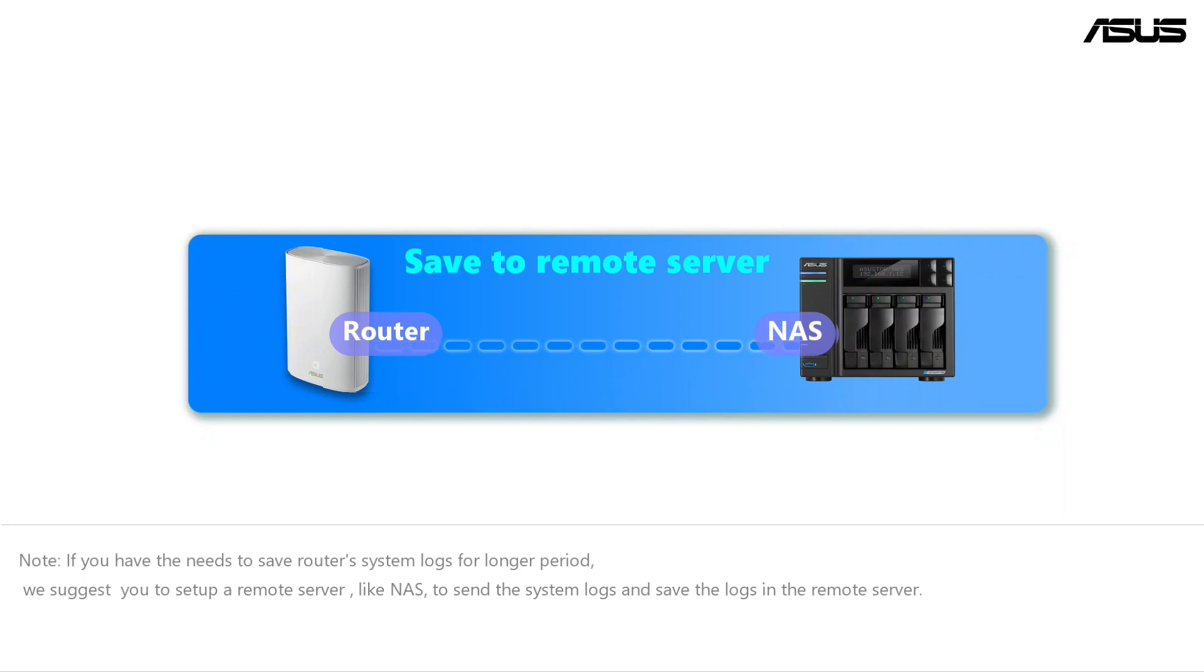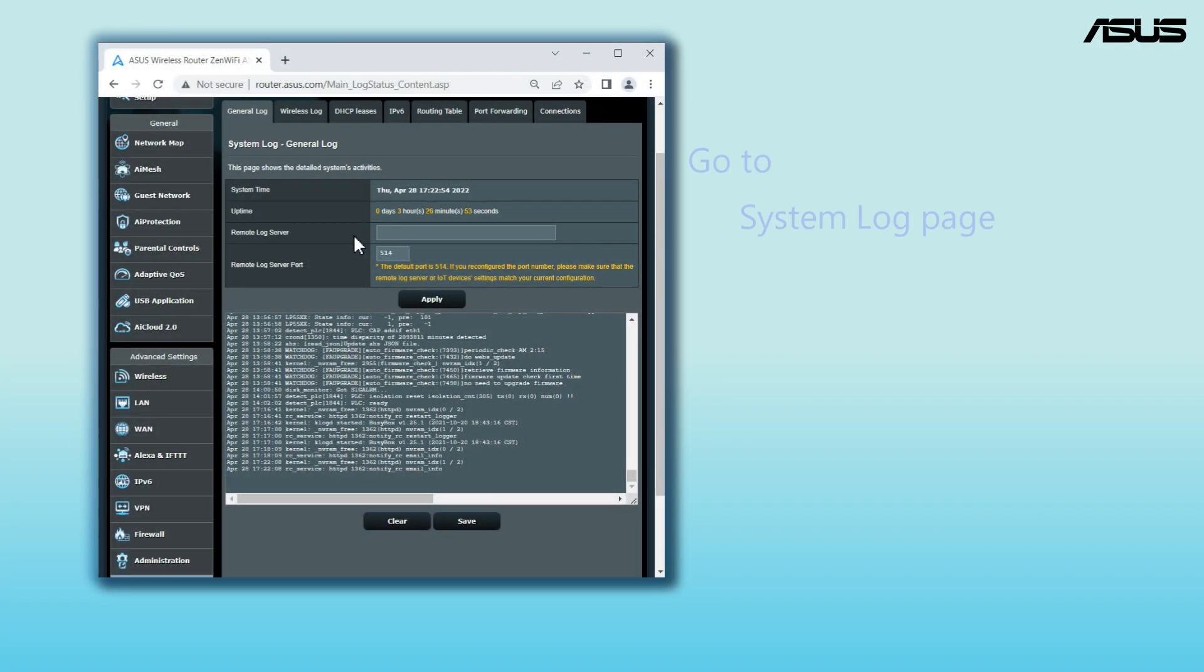First, connect the router to the NAS with wired connection. Go to Router Settings System log page.